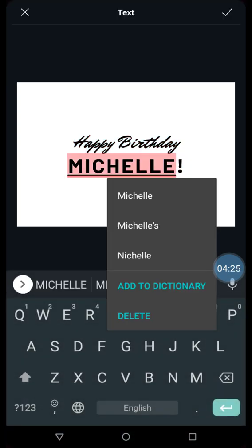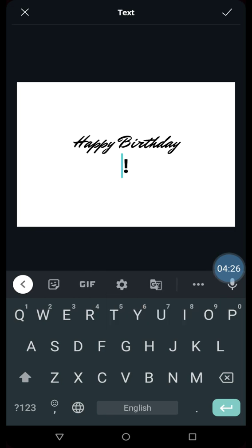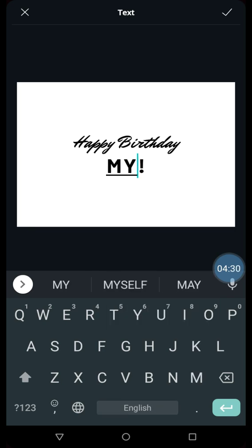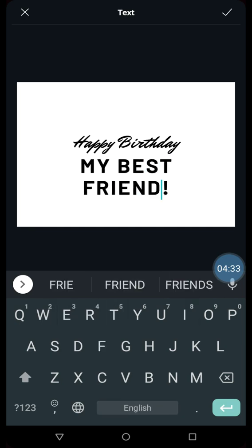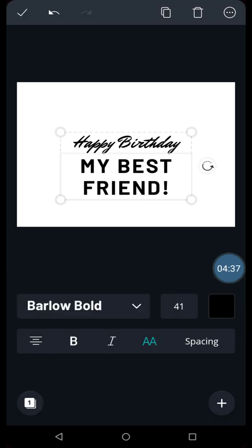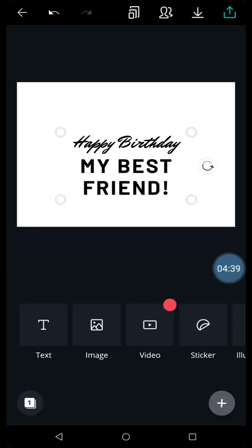Now suppose I want to add over here my best friend. Happy birthday my best friend. I'll click on the arrow. And then I'll again click on the plus sign.